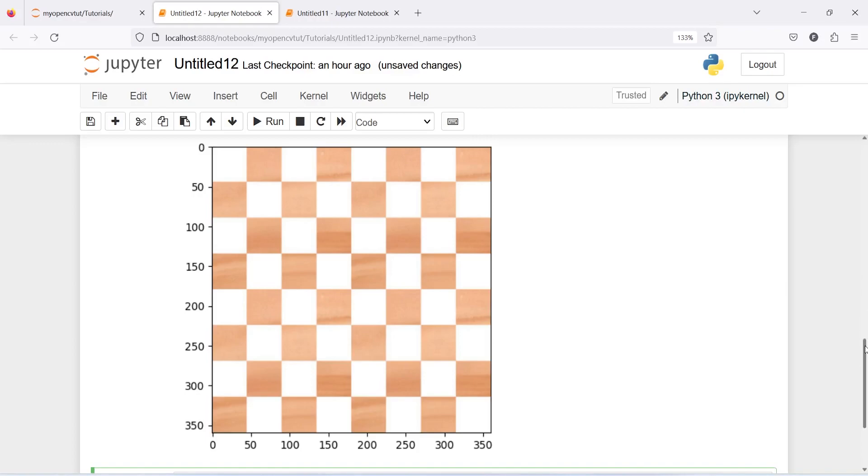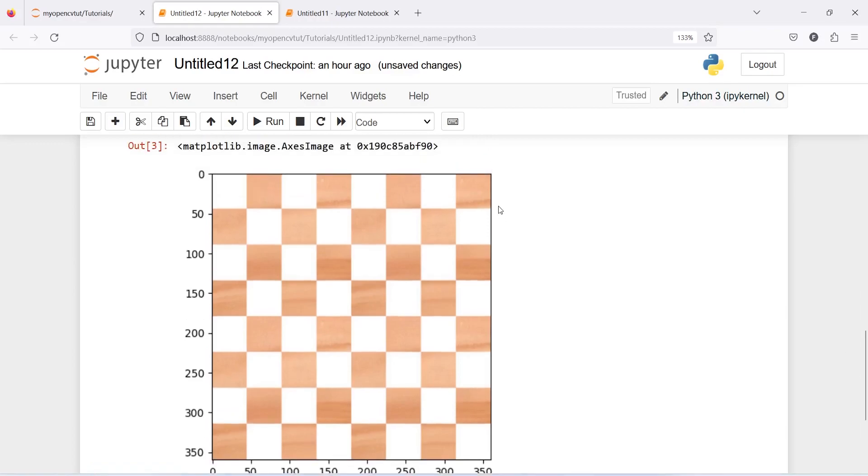Now our image is eight by eight, that is we have eight boxes in rows and columns and we can count it. So we have one, two, three, four, five, six, seven, eight and here also one, two, three, four, five, six, seven, and eight.